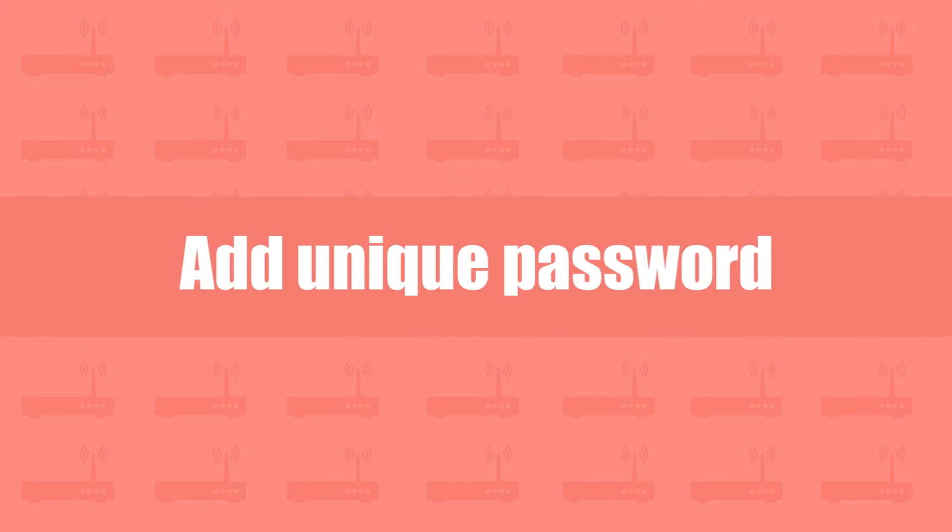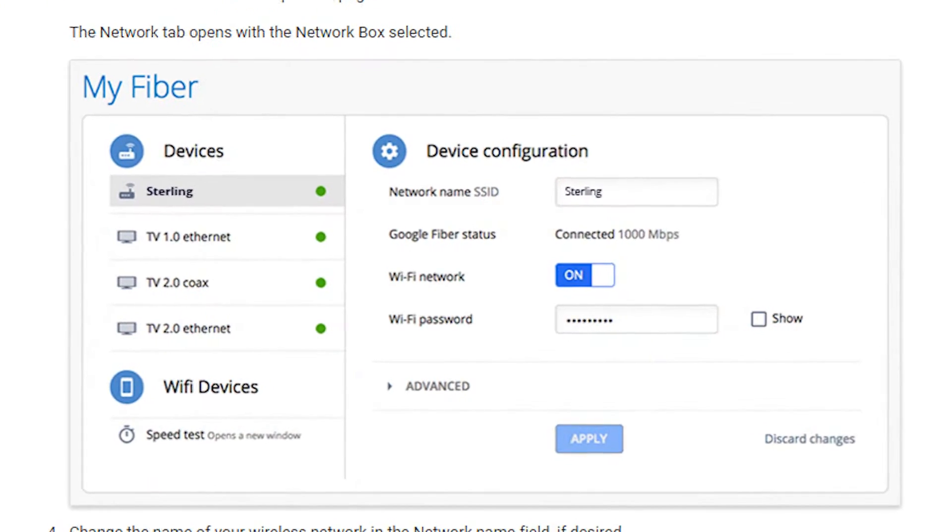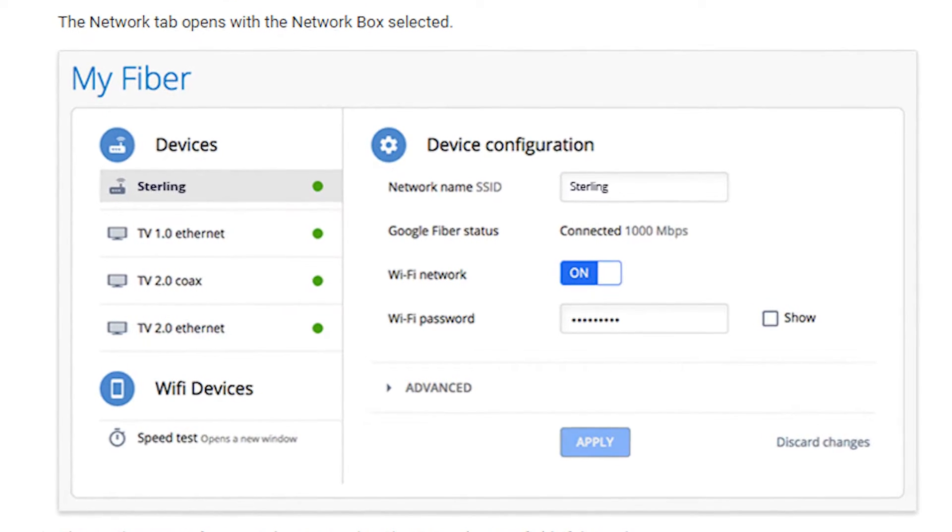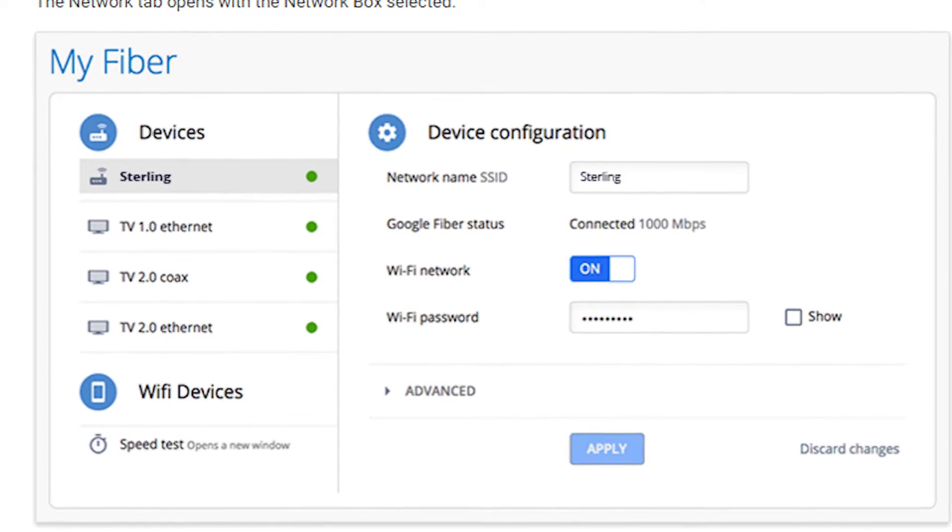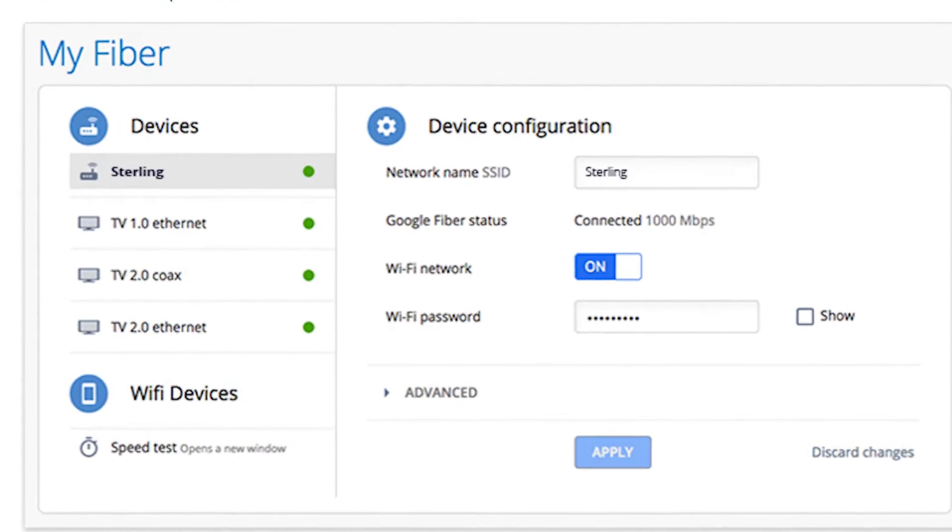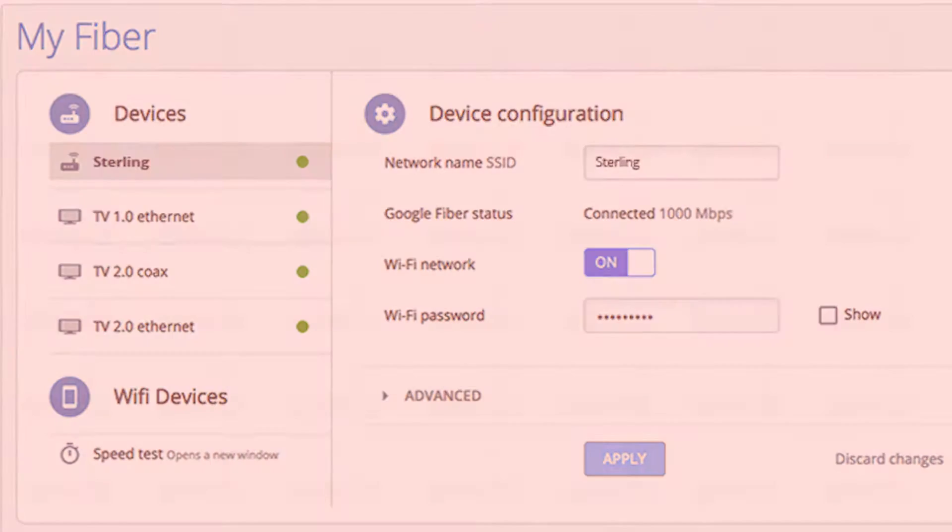Add unique password. Avoid using your date of birth, your pet's name or your own name in the password. It is better if you change your router's password frequently.